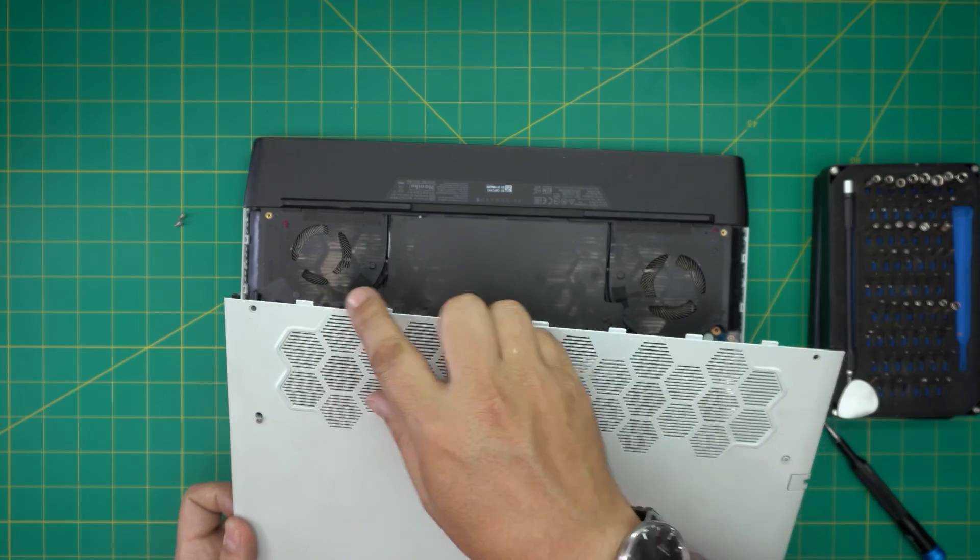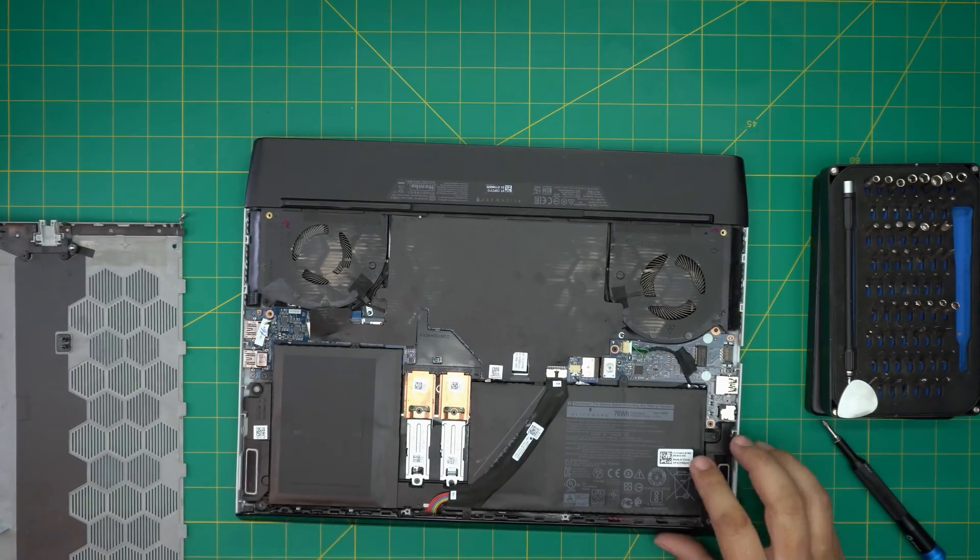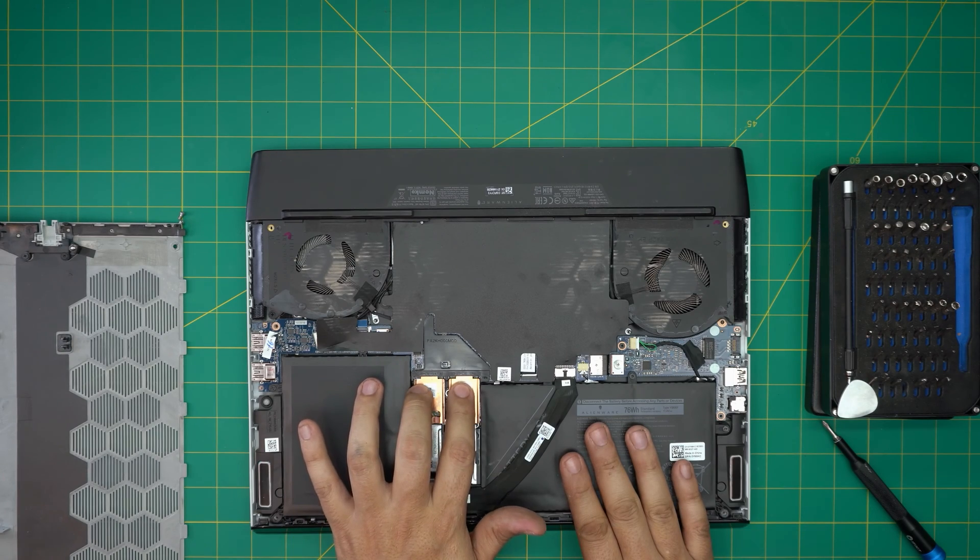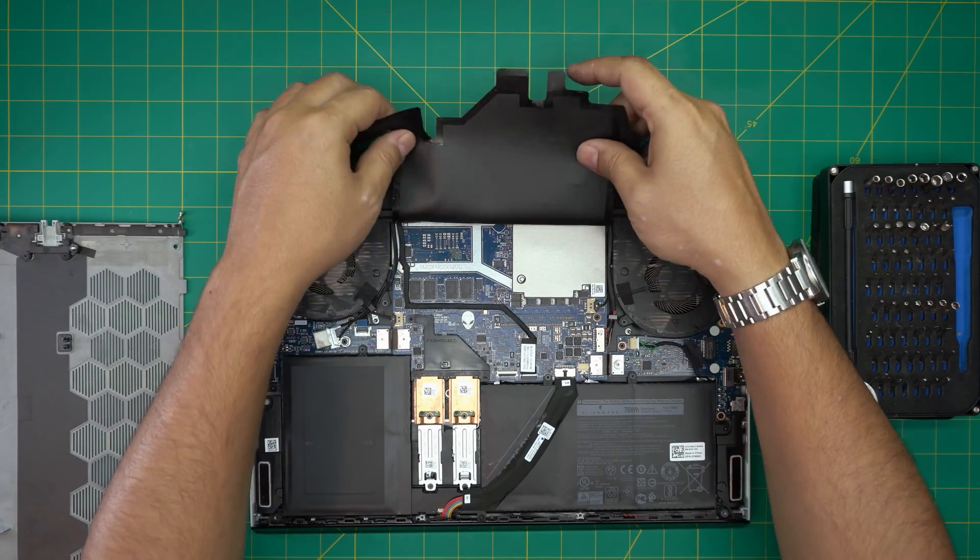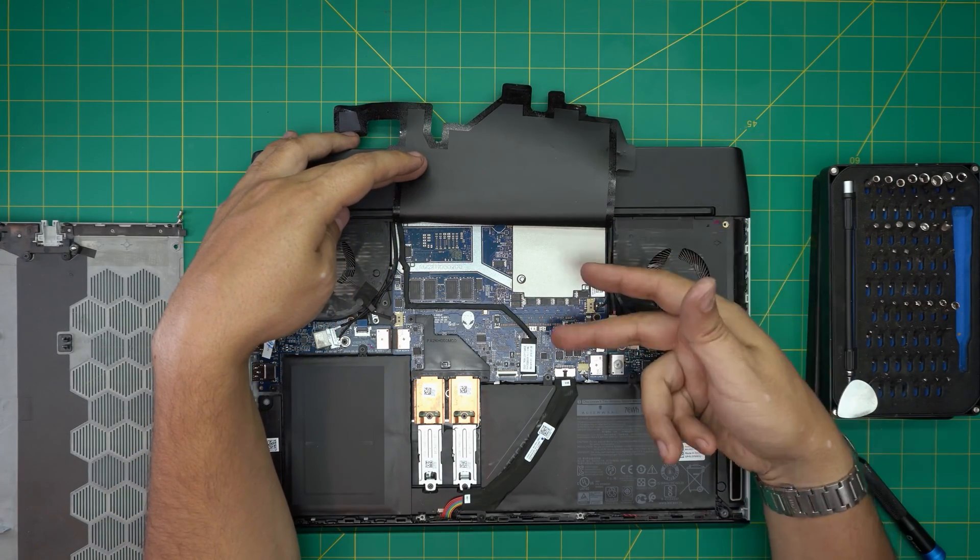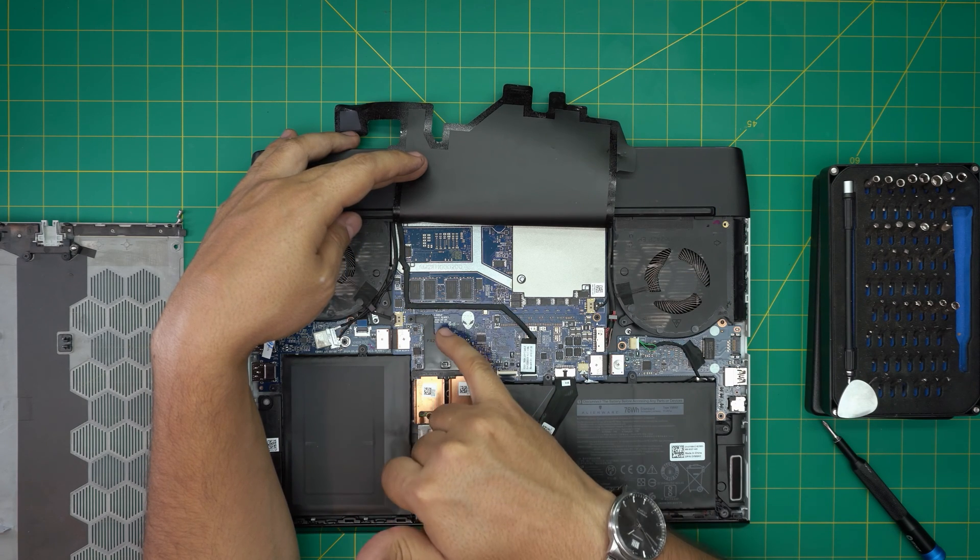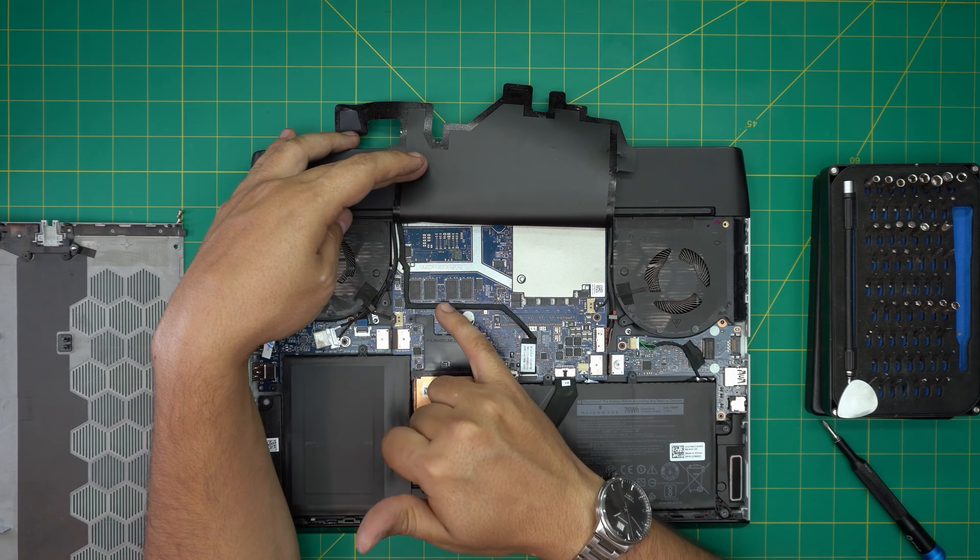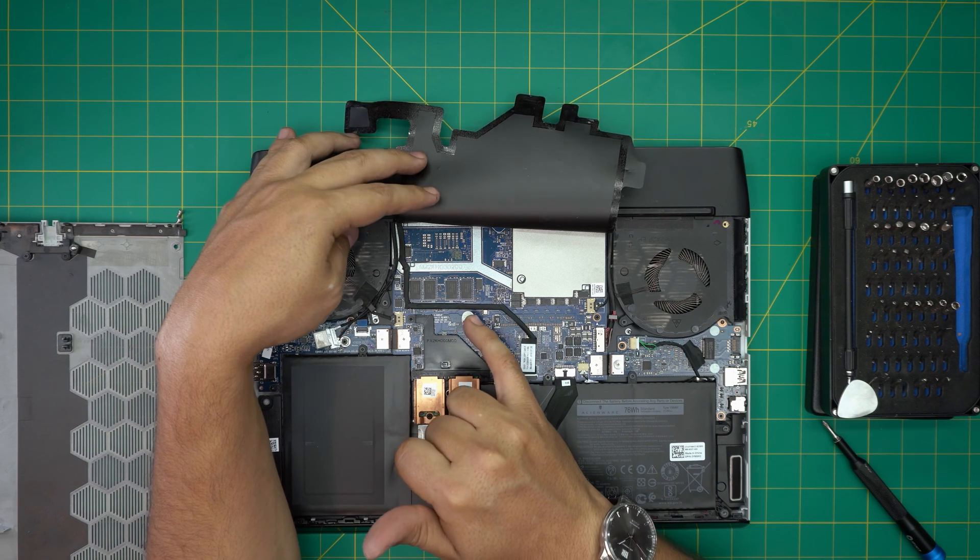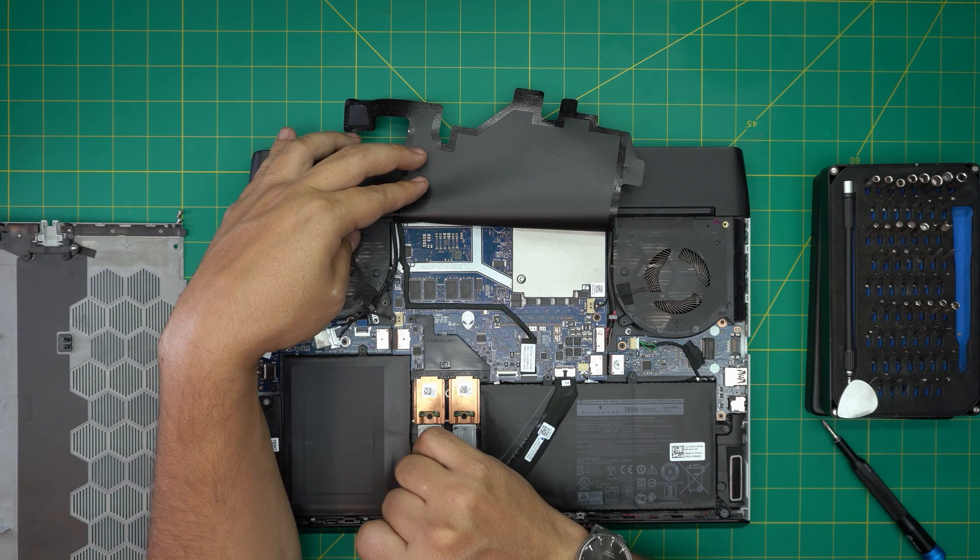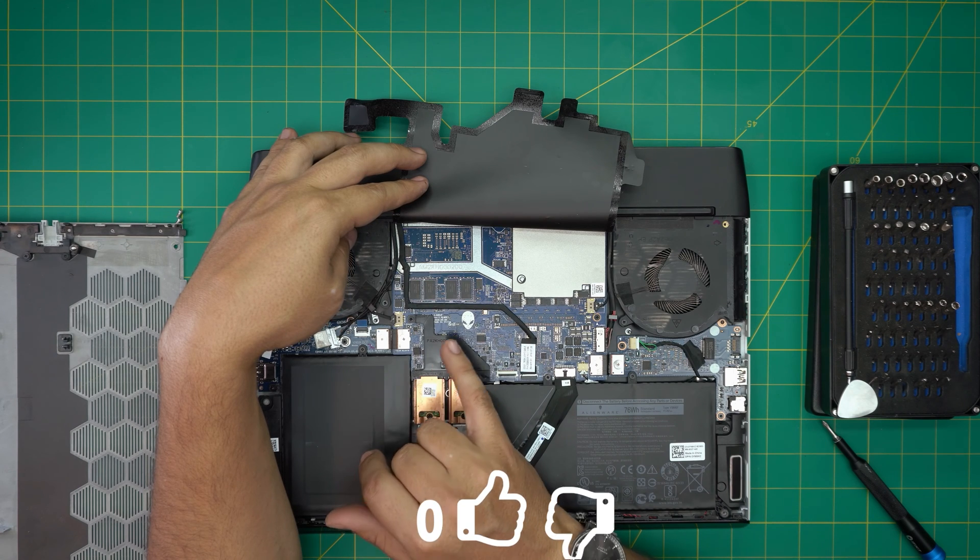So there we have it. We see the battery, we see the two M.2 SSDs right there, and we see that it's covered with this isolating thing. Once we remove it away we're gonna see that there is no RAM DIMM or anything. The RAMs are right in here and on the other side of the board, same thing. The RAMs are soldered on the board just like this. I made a video how to repaste, on that video you can see the other side of this motherboard.